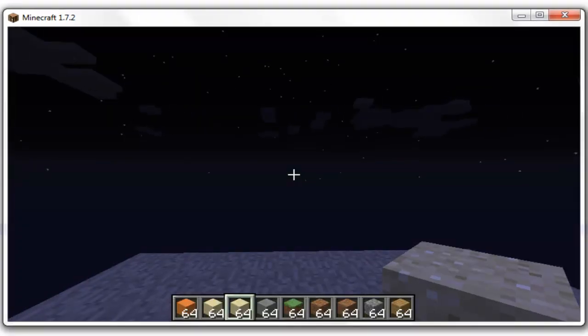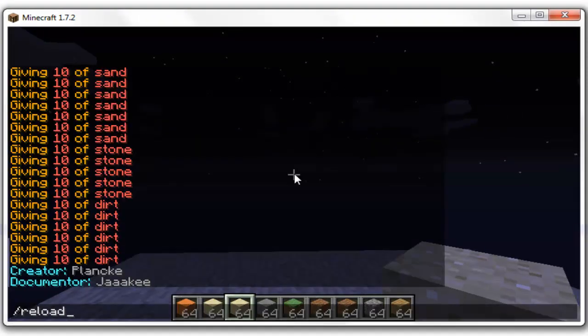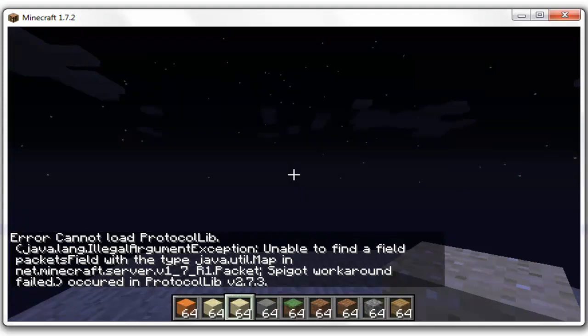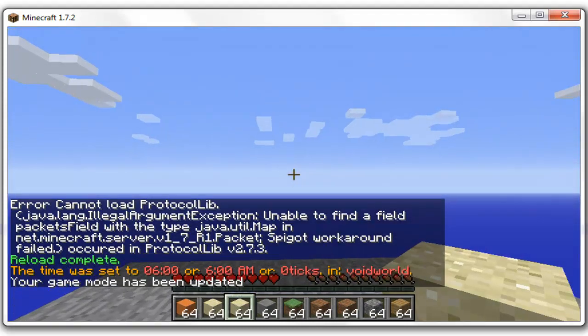So all you do is save that, reload your console. That error has nothing to do with it. That's to do with protocol libs, so don't worry about that.